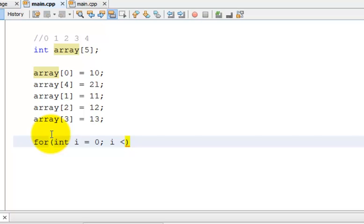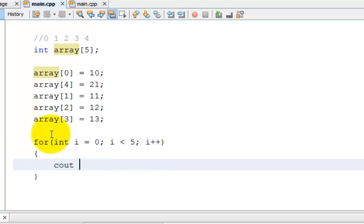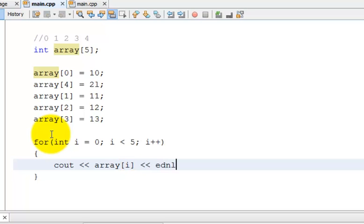So what I want to do here is, since I know the array size is 5, I'm going to make a for loop from 0 to 5, while i is less than 5. And then I'm going to cout array i and endl.